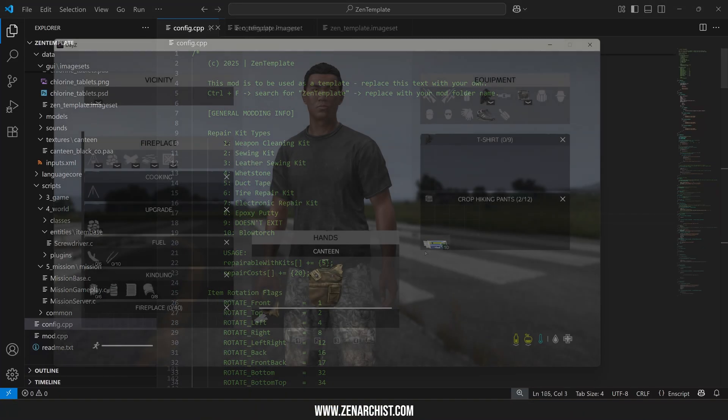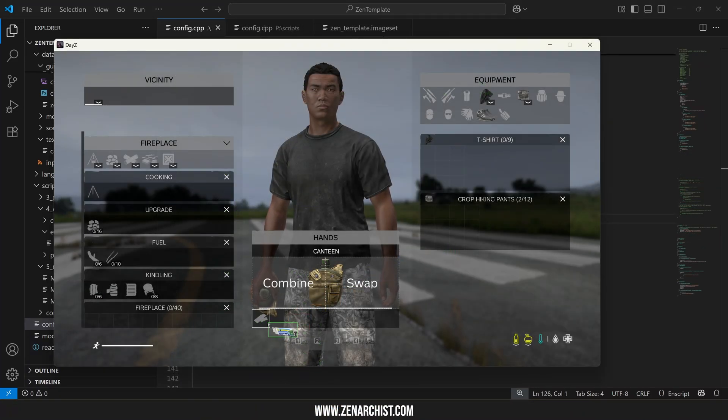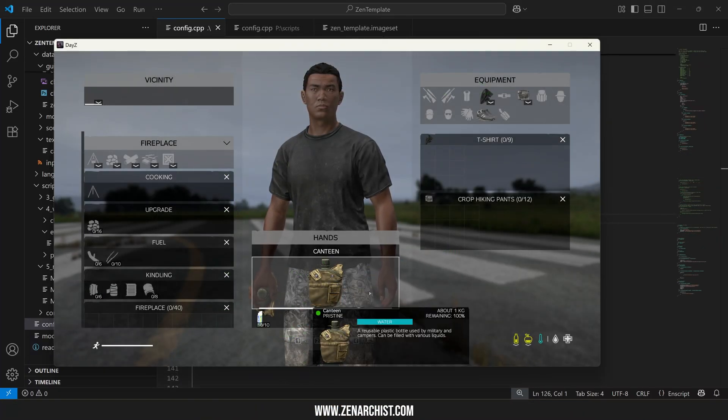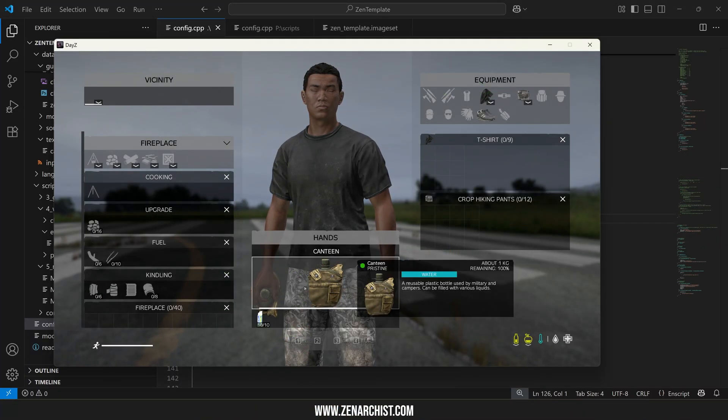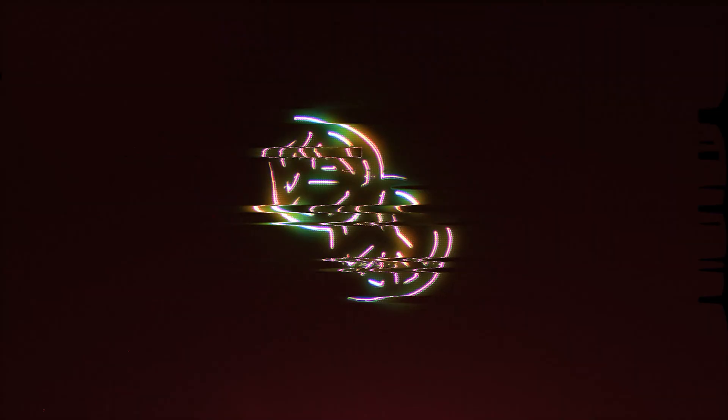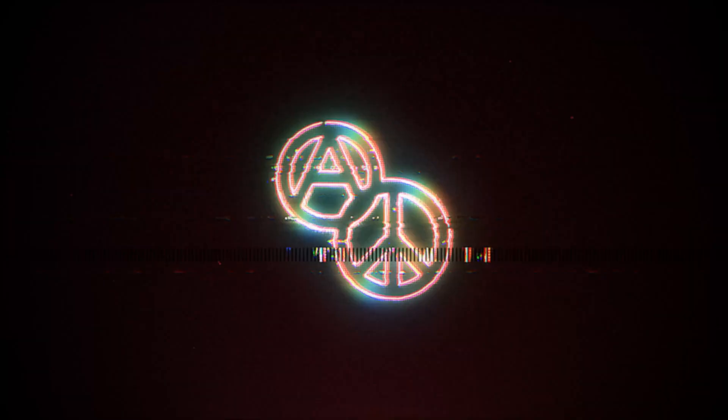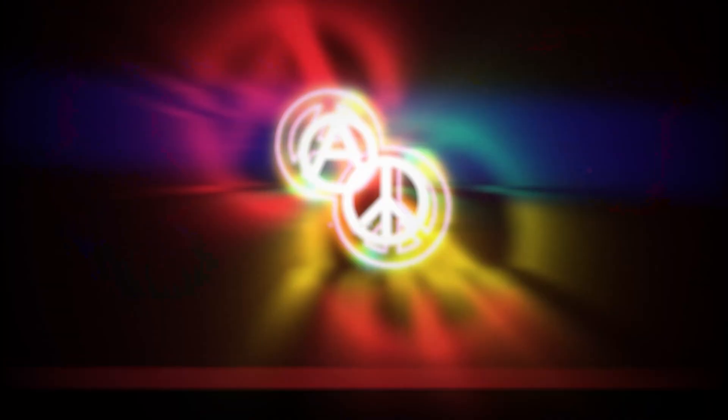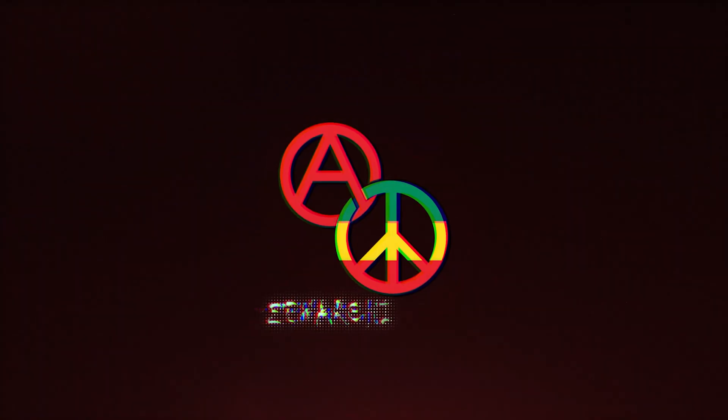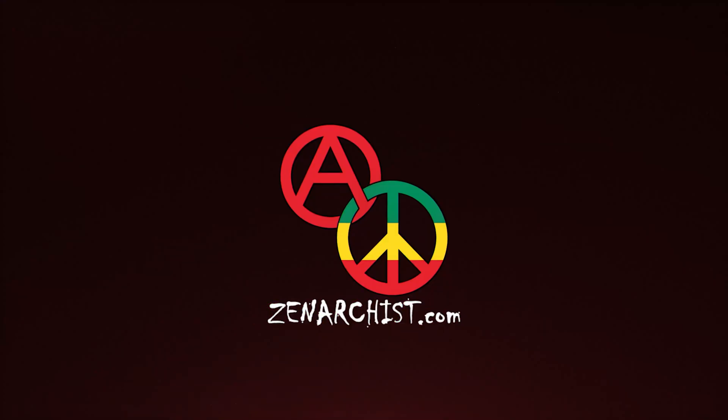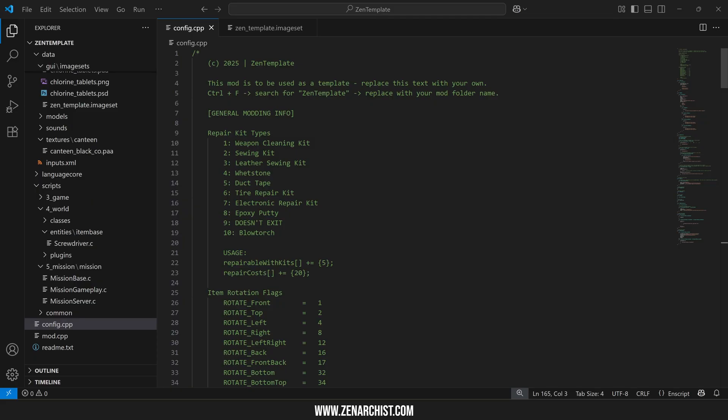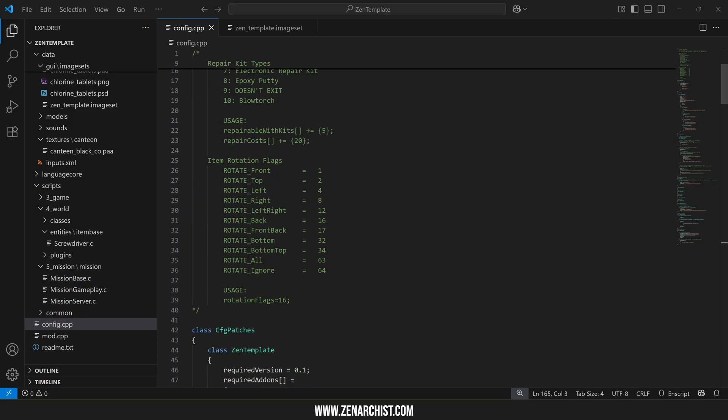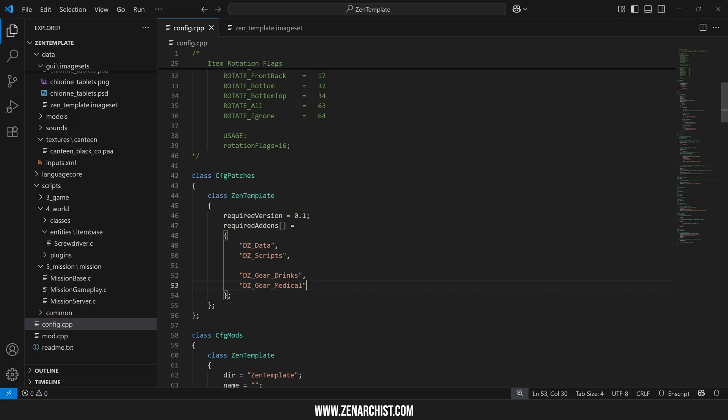Let's go over adding your own attachment slots to vanilla items or modded items for that matter. First thing you need to do is make sure you have the required add-on of the item you are going to override.